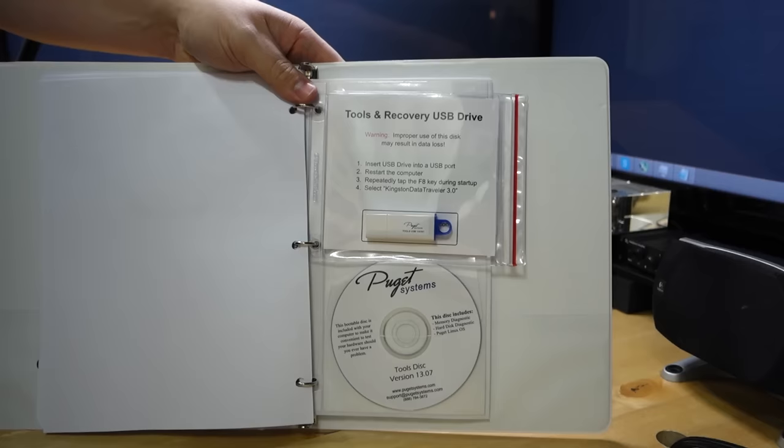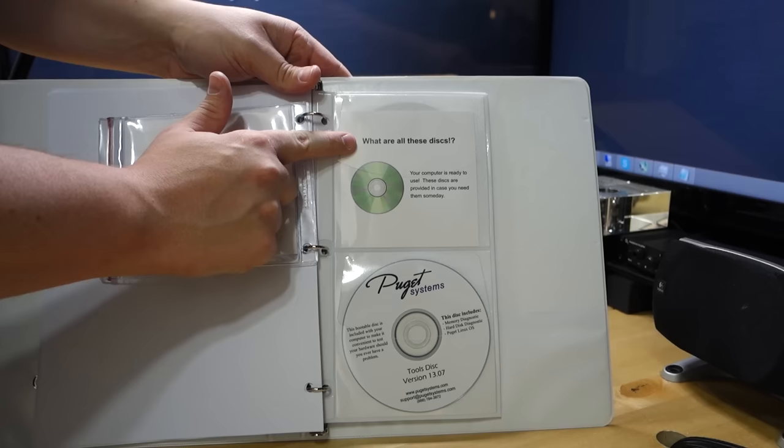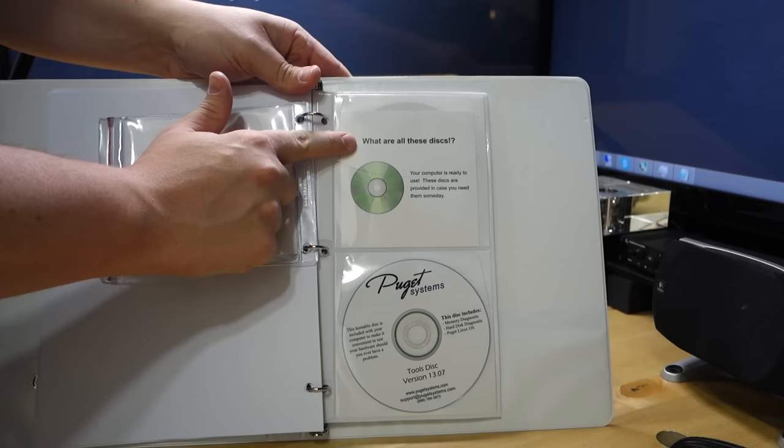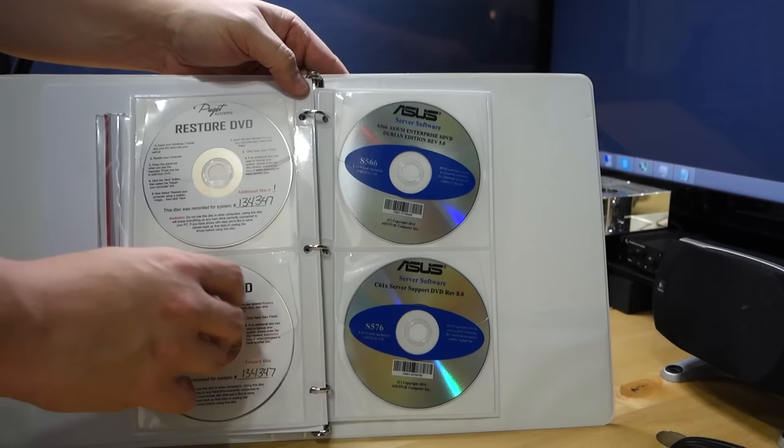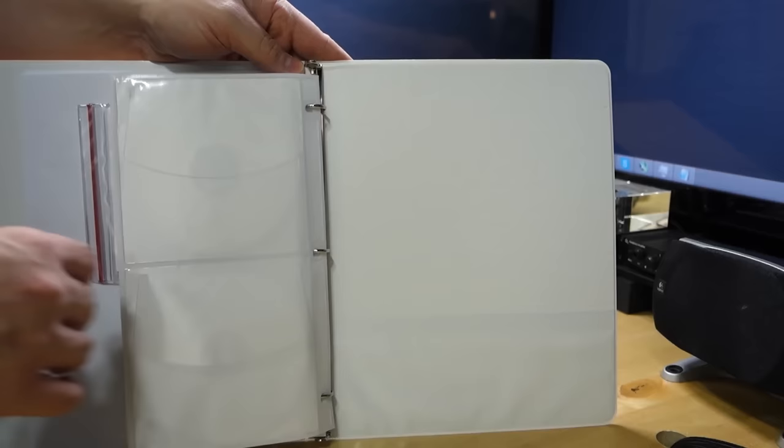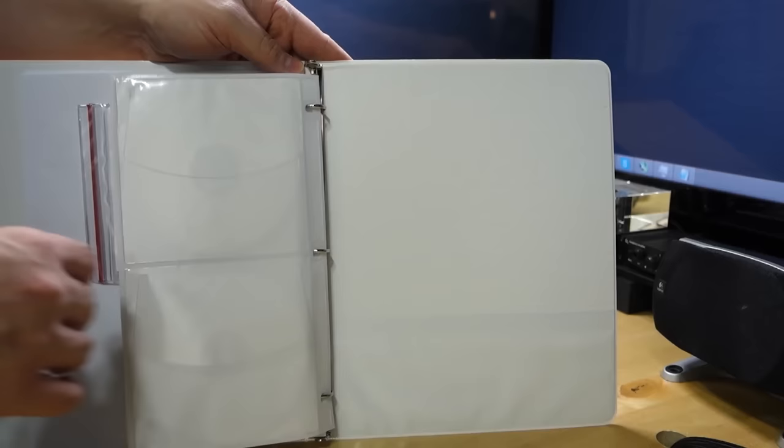In the very back of the folder you get a USB thumb drive that can be used to recover the system along with instructions. And you also get a ton of other discs. You get the restore DVD that basically allows you to bring the system back to exactly where it was when you purchased the system. And you also get all of the discs with the drivers and software for all of the hardware, which is really nice just all to have in one convenient place.